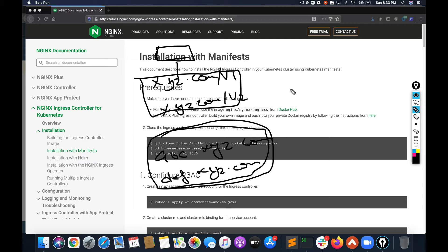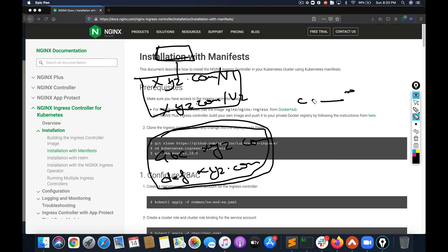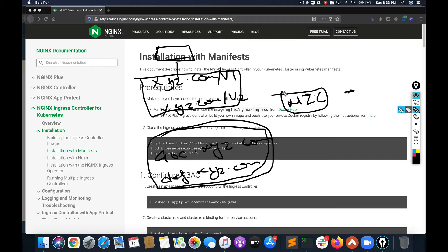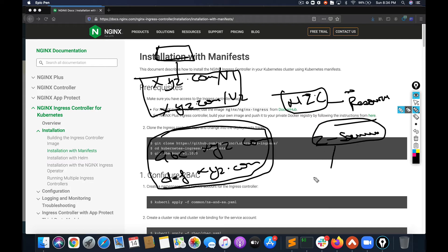So we'll be deploying an nginx ingress controller and then building the ingress resources. For the resources, we are going to build two services and put those services behind our ingress. Let's go to the cluster and see how we can do that.